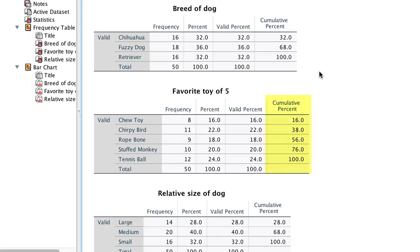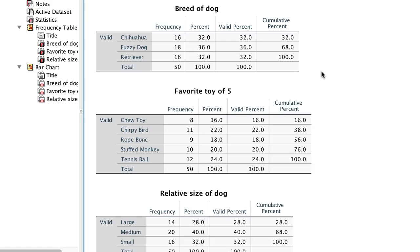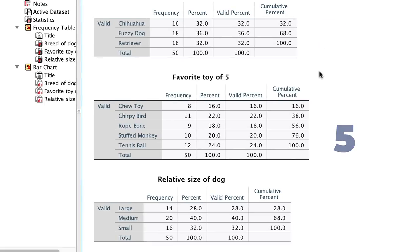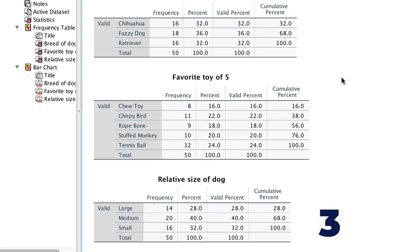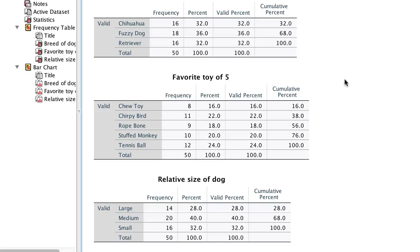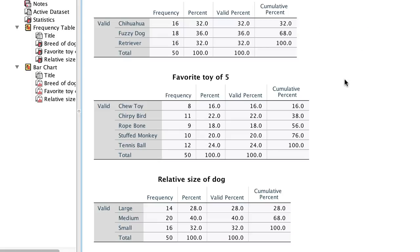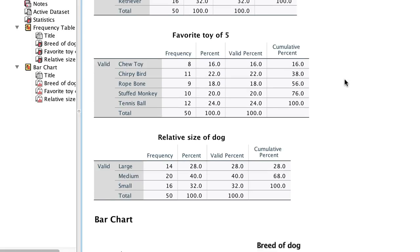Cumulative percent assumes ordered categories, so it is not useful with nominal data, and only sometimes useful with ordinal data. Using a frequency table helps us answer how many categories. We have 3 breeds of dogs, 5 types of toys, and 3 sizes. And how many in each category? 32% are chihuahuas. To answer which is the largest group within each category, turn to the bar charts.